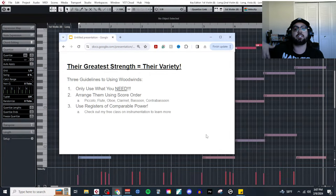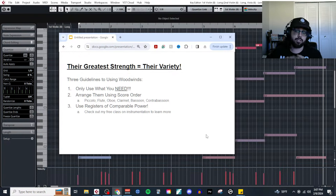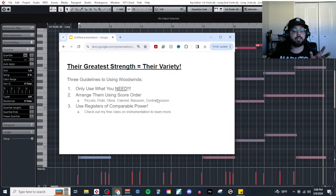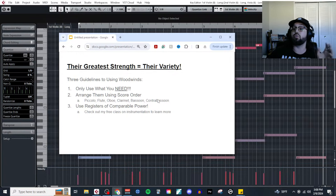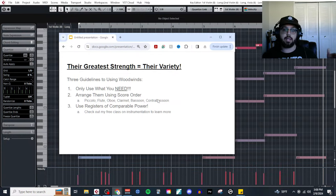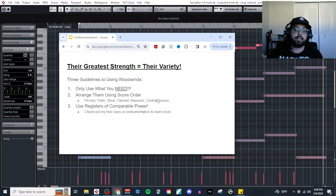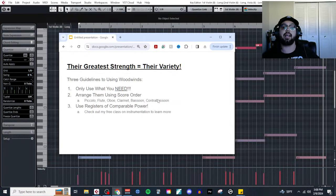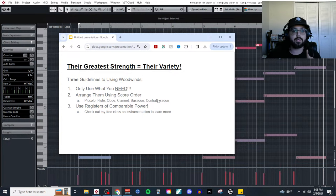The greatest strength of the woodwind section is their variety of sound. Clarinets sound different from double reeds, which sound very different from flutes, and even within those subgroups instruments have very different personalities depending on where they're playing in their range. To get the most use out of these instruments, we have three guidelines. Guideline number one — the most important — is only use what you need. The fastest way to destroy the variety advantage is to use all of them all the time. You should always have a reason why you're using each instrument.